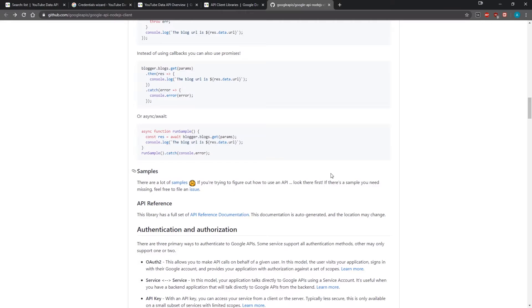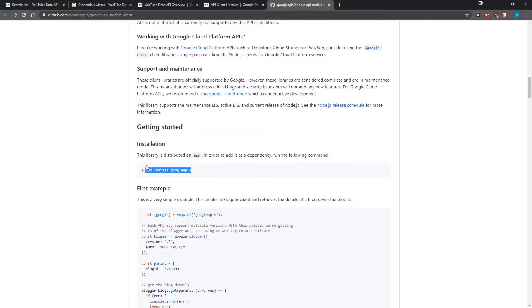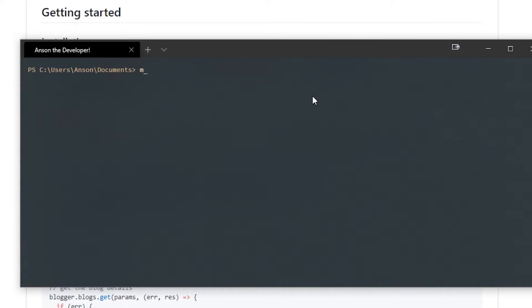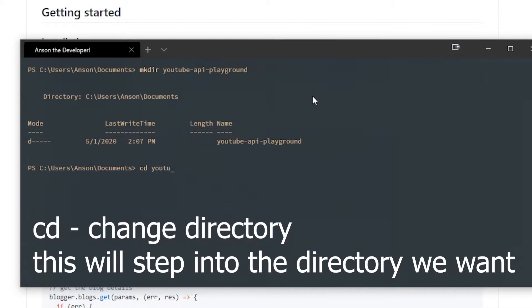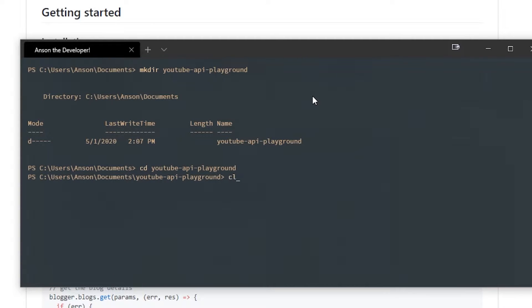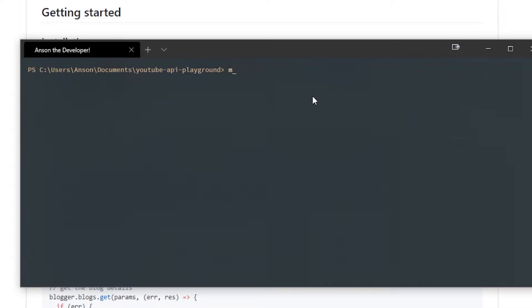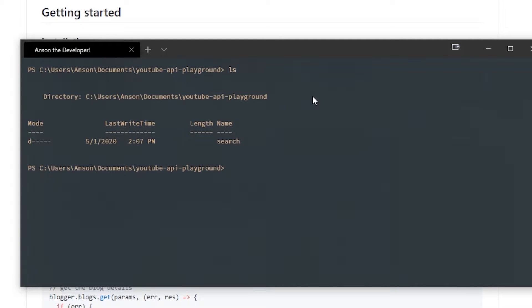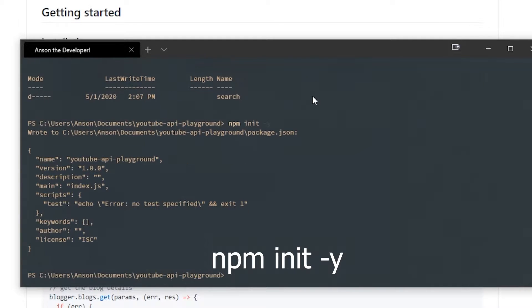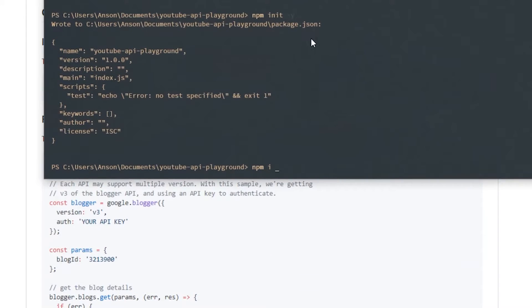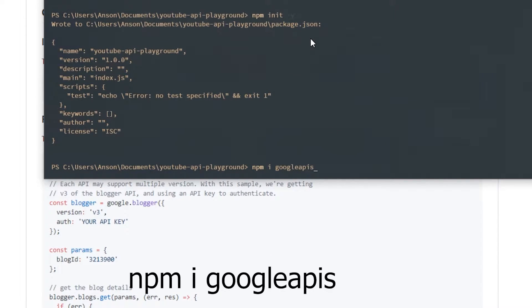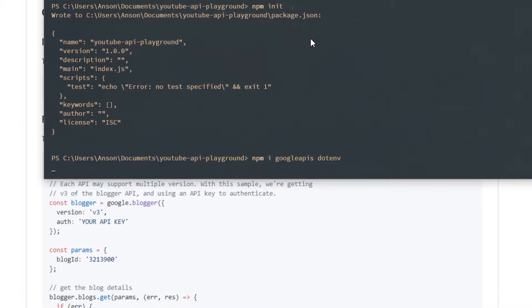You can look through and read about it and there are some examples. We're going to copy the install command: npm install googleapis. I'm going to make a project directory called youtube-api-playground. All this code will be in the description. I'll make a subdirectory called search, then inside youtube-api-playground run npm init -y and install googleapis.